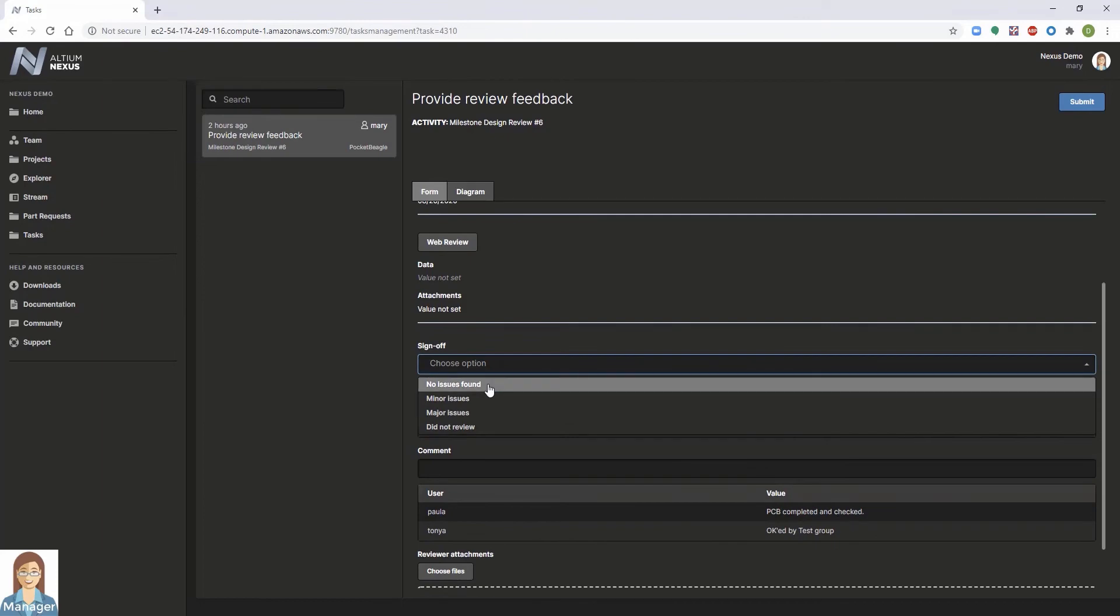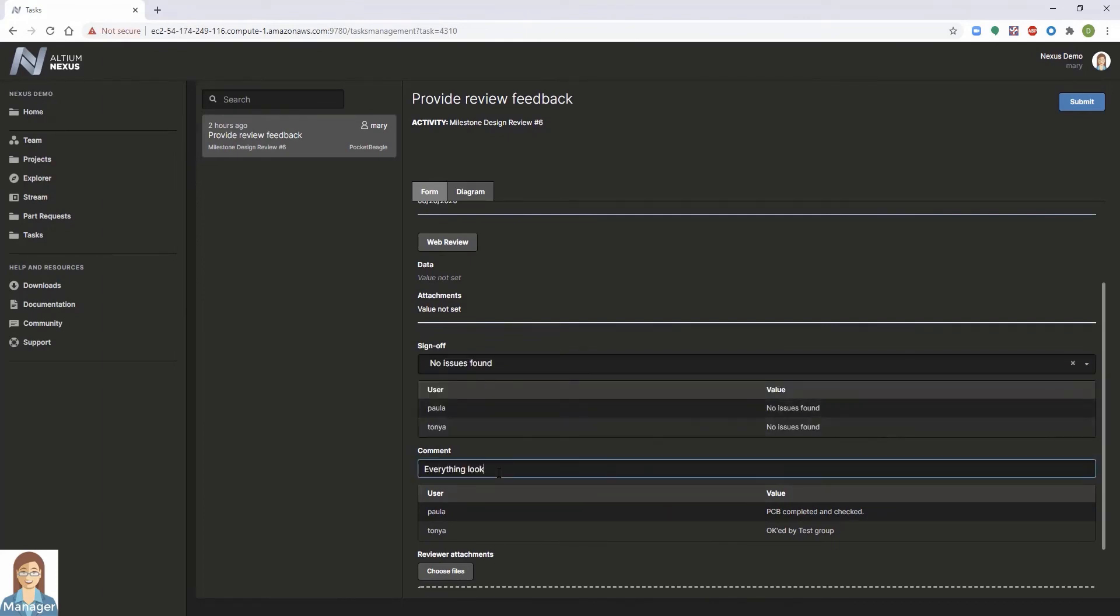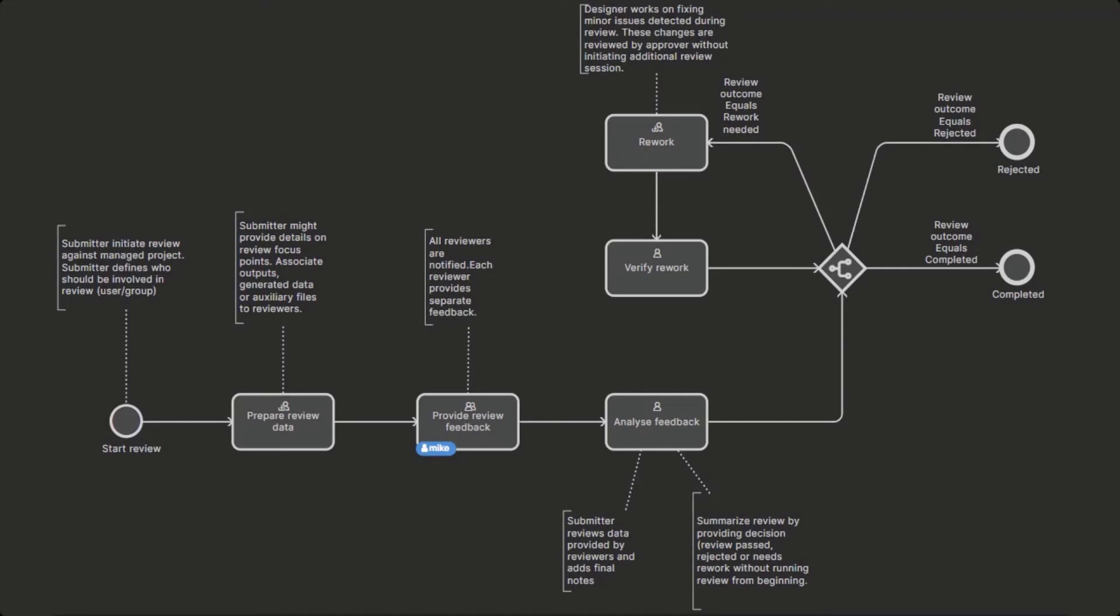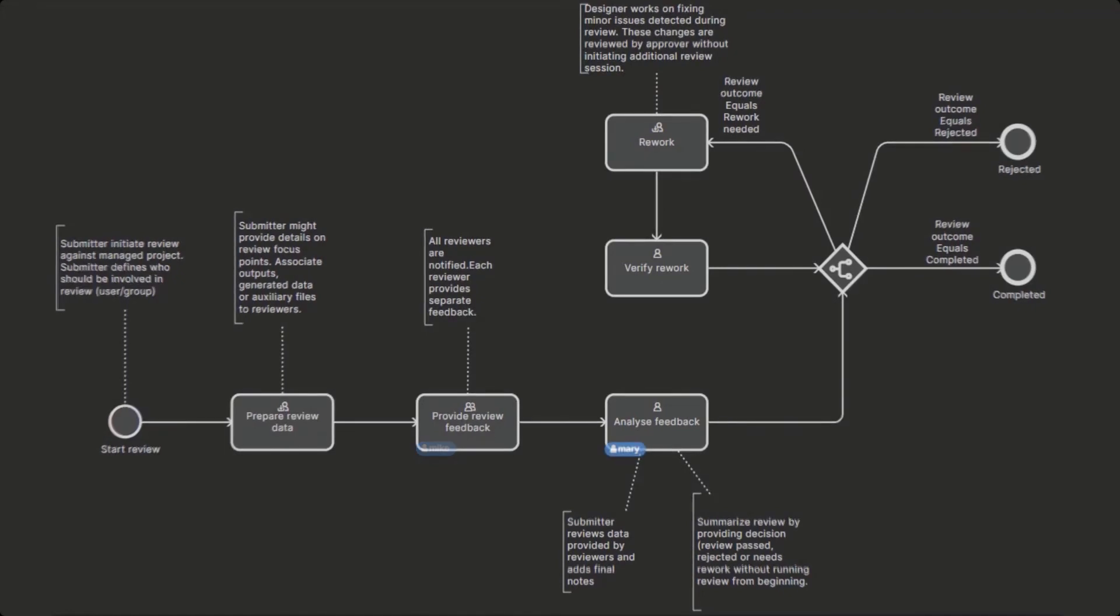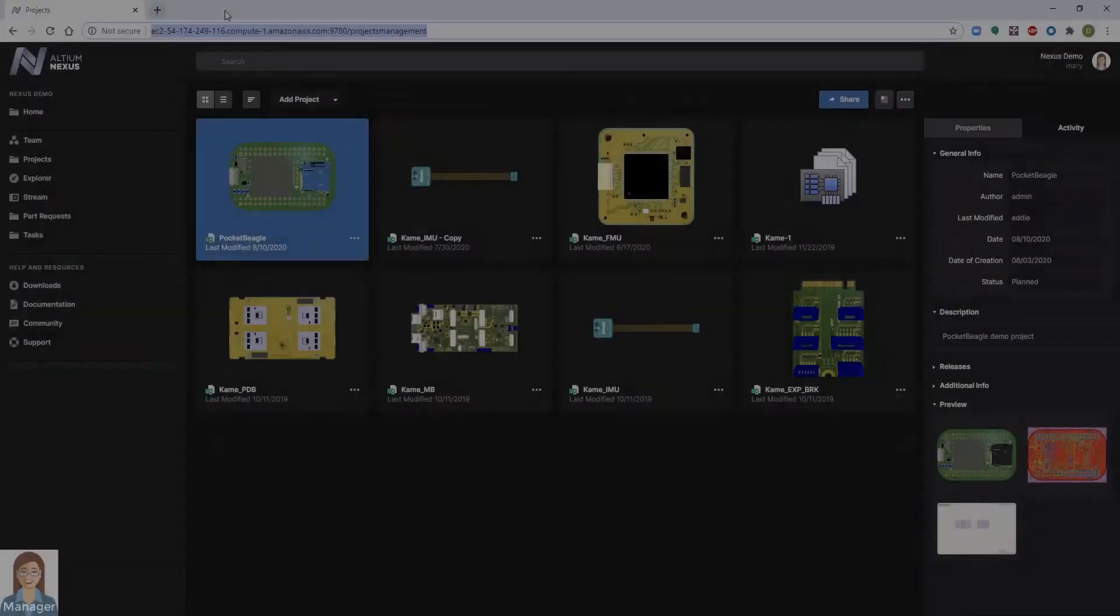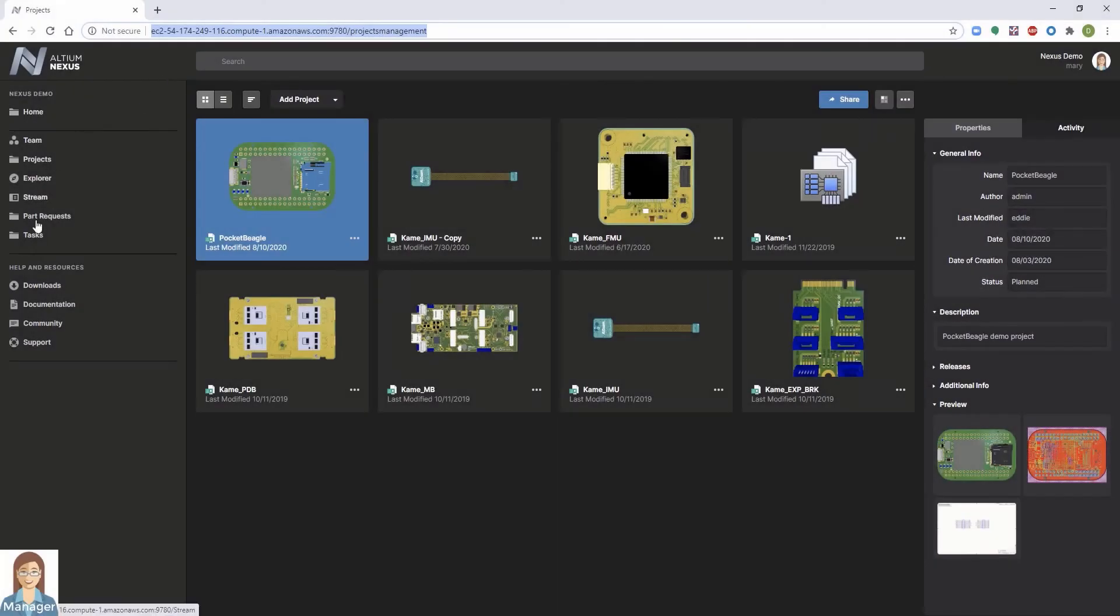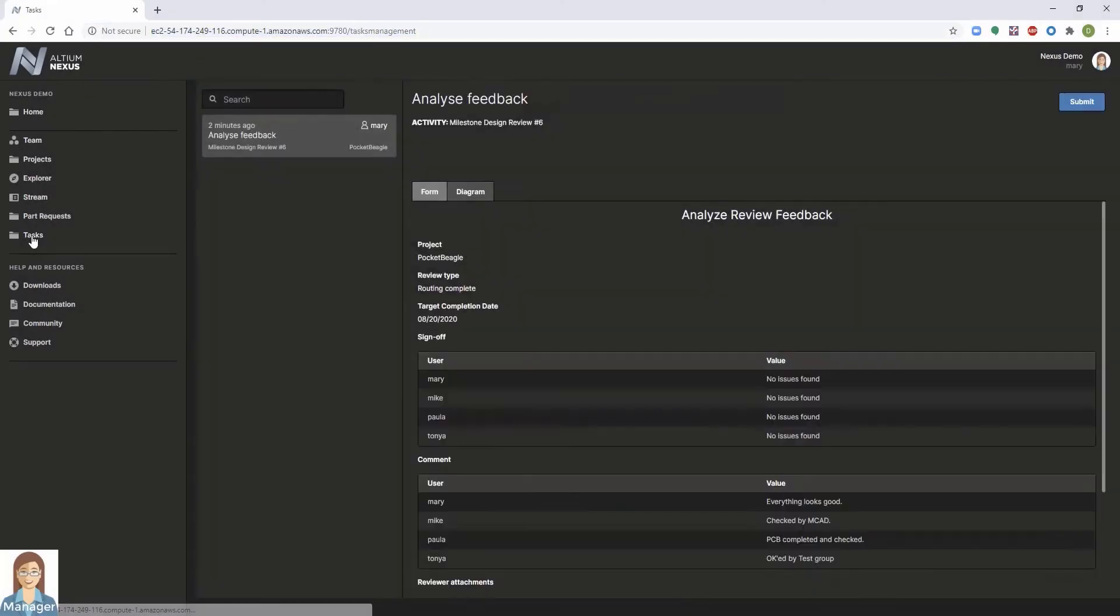This is especially valuable if you are required to provide an audit trail for internal or external review. Electronic approvals are also captured and stored directly within each project providing full traceability.